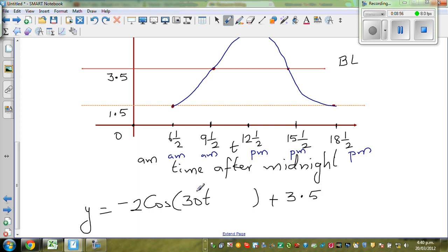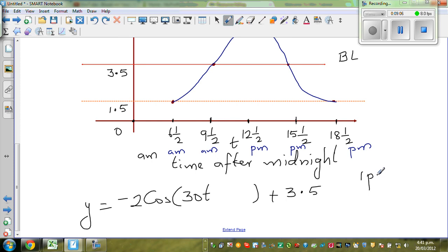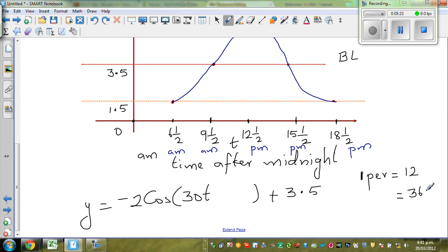Now how did I get the 30? You can use a formula. You got one period of 12 hours. So within 360 degrees, you will have how many periods? For one period you have 12 hours, so within 360 you will have 30 periods. In one period you have 12 hours, so in 30 periods you will have 360 degrees. That's how I wrote 30.